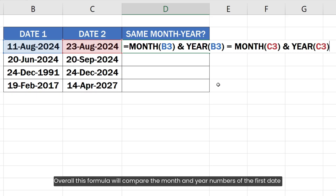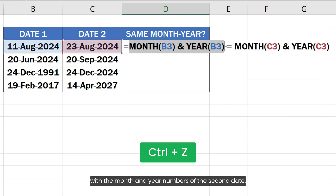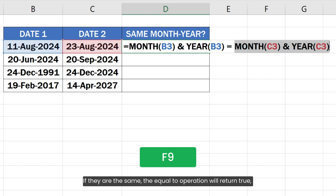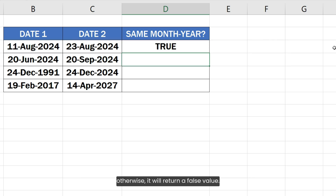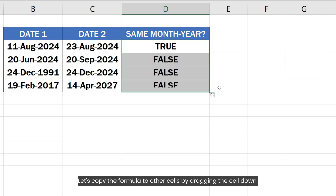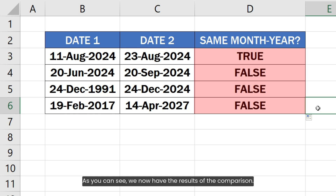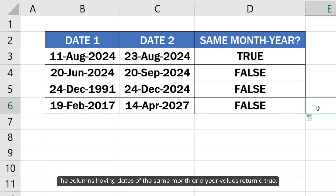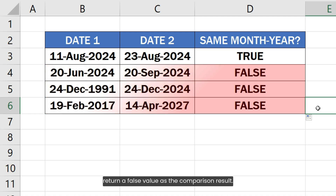Here is the formula to compare the dates. Overall, this formula will compare the month and year numbers of the first date with the month and year numbers of the second date. If they are the same, the equal to operation will return true, otherwise it will return a false value. Let's copy the formula to other cells by dragging the cell down from the bottom right corner of the cell. As you can see, we now have the results of the comparison. The columns having dates of the same month and year values return true, while the dates with different month and year values return false.